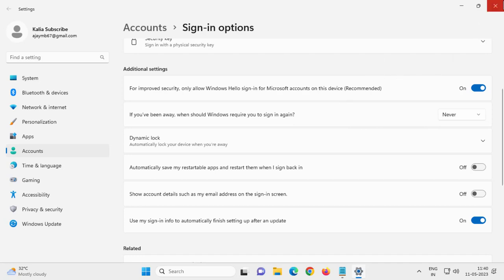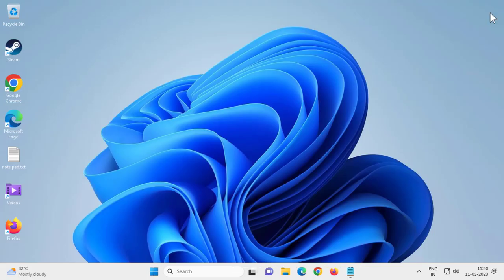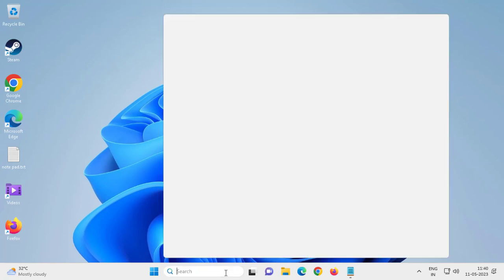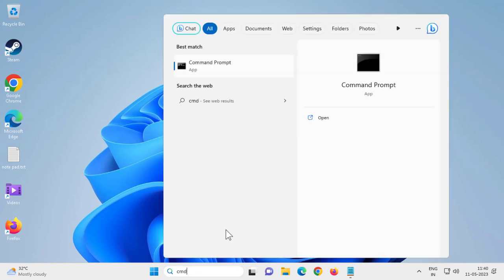For the next step, go to the search window and type cmd. Click here to run as administrator.